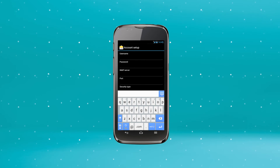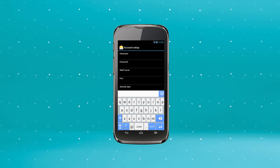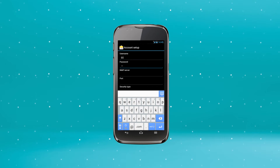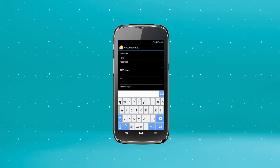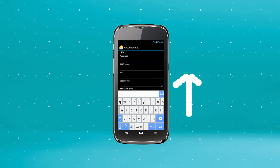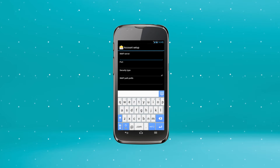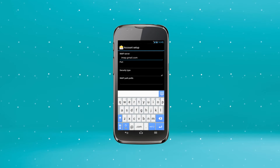For this example, we'll be using Gmail, but settings may vary depending on your email service provider. Enter your username and account password into the fields. Scroll down and tap IMAP Server.